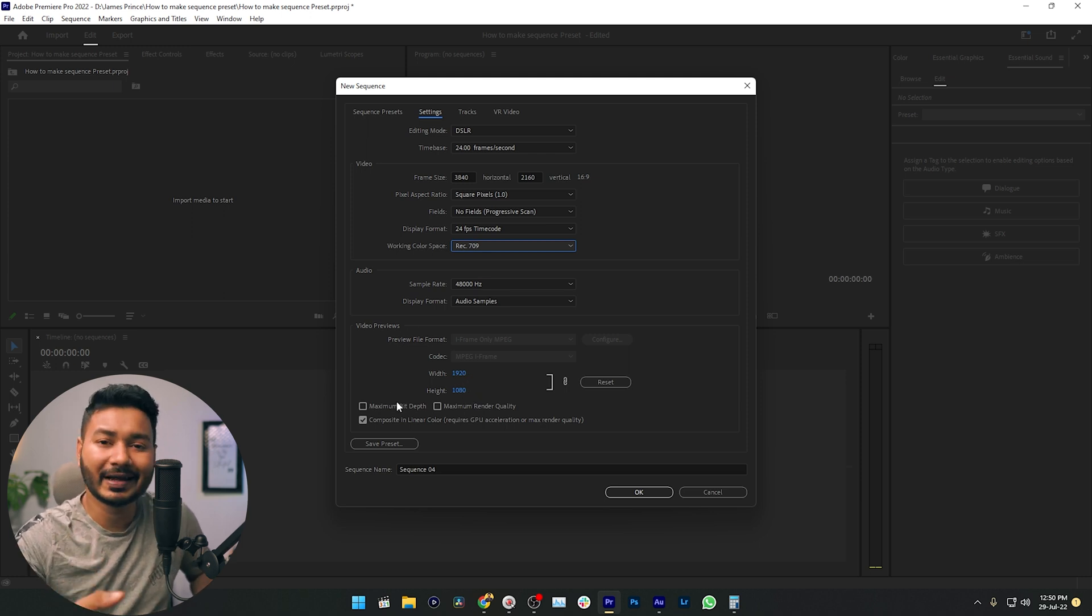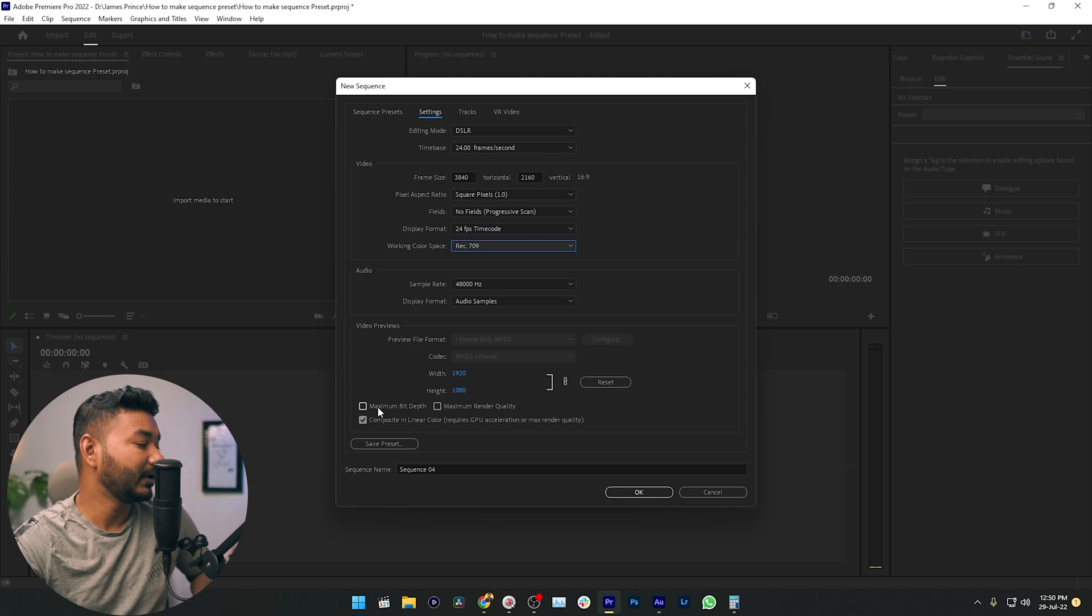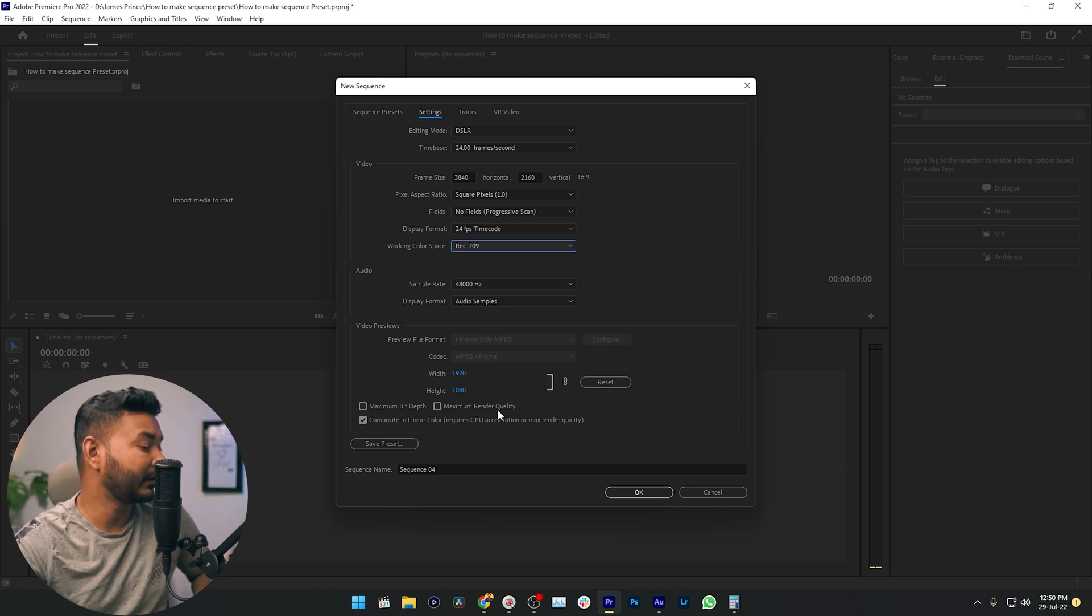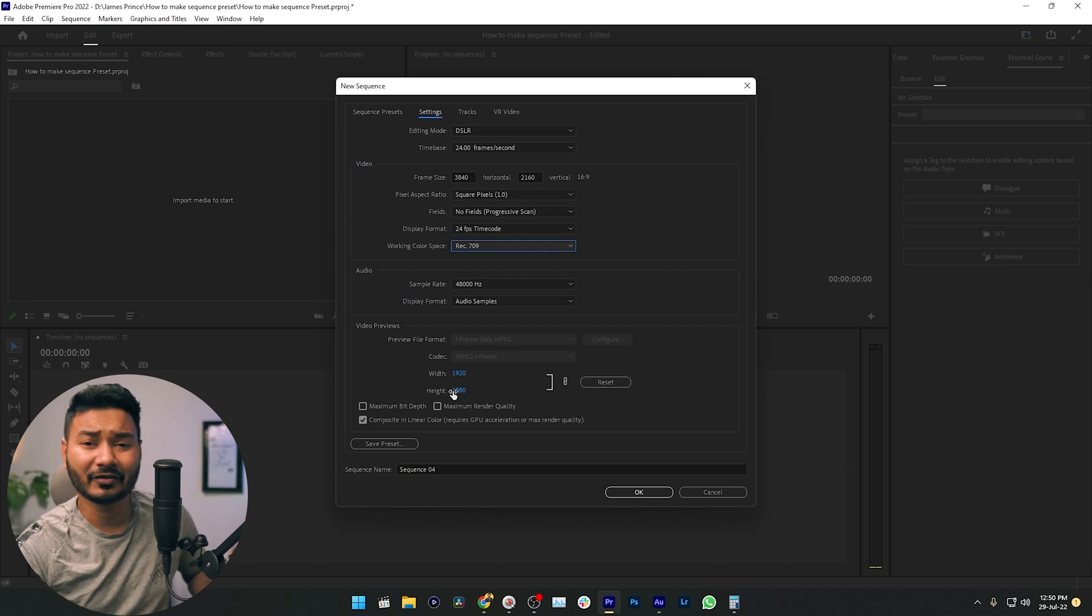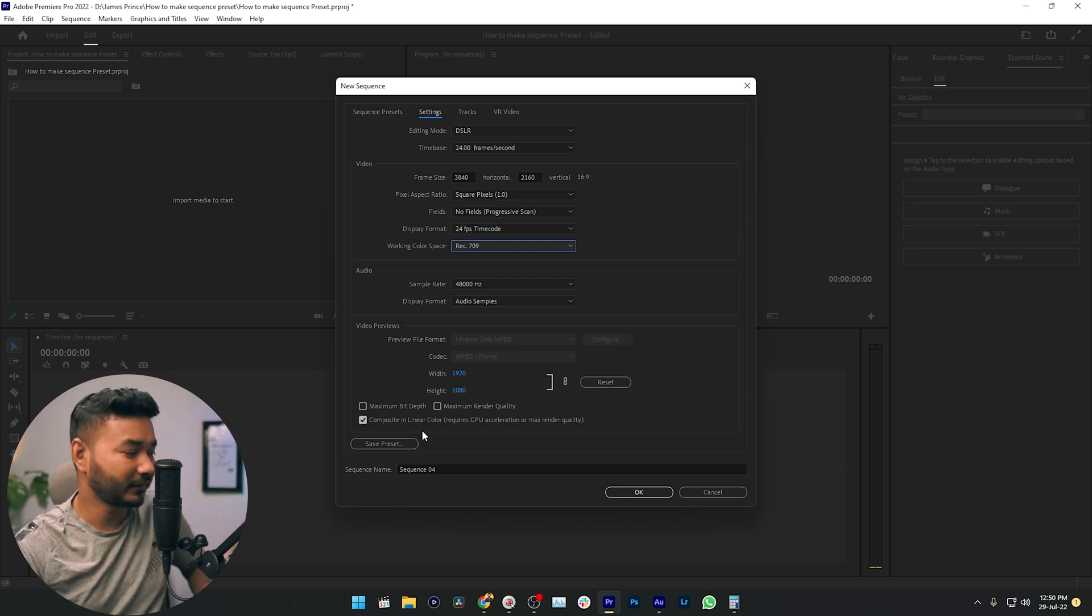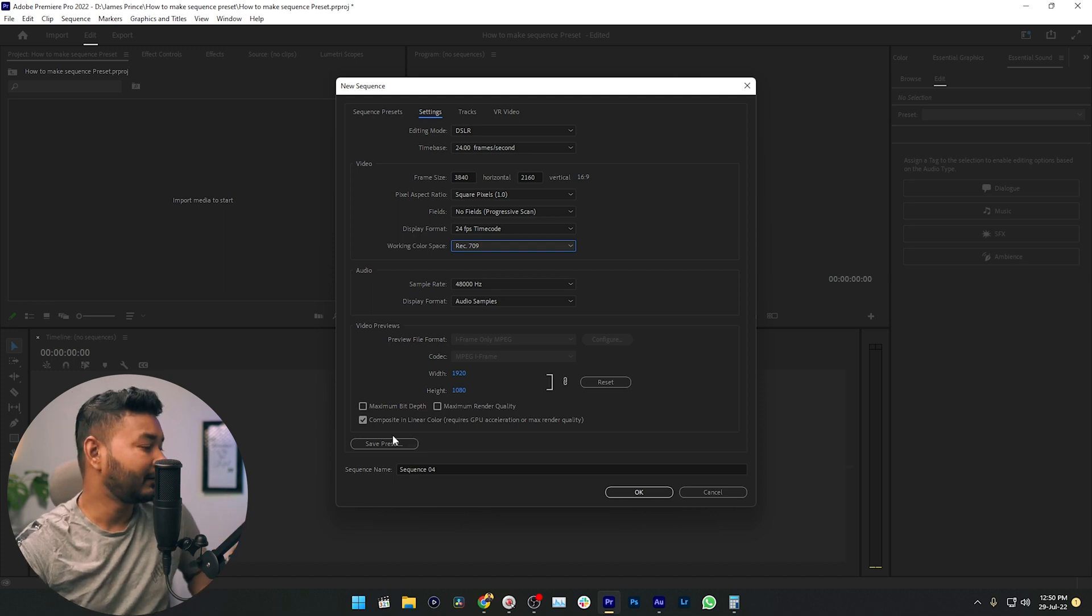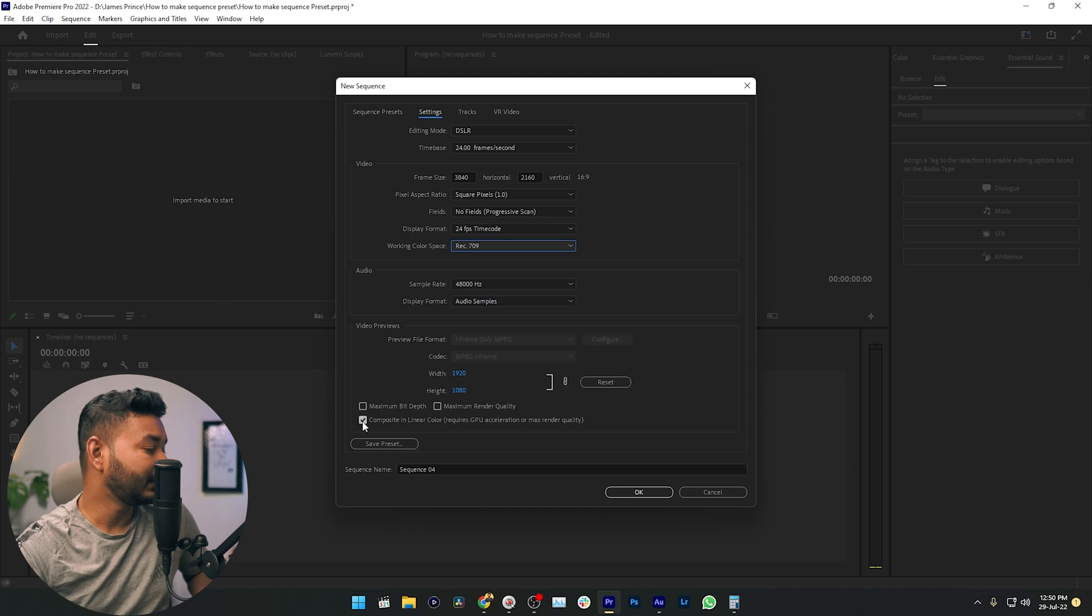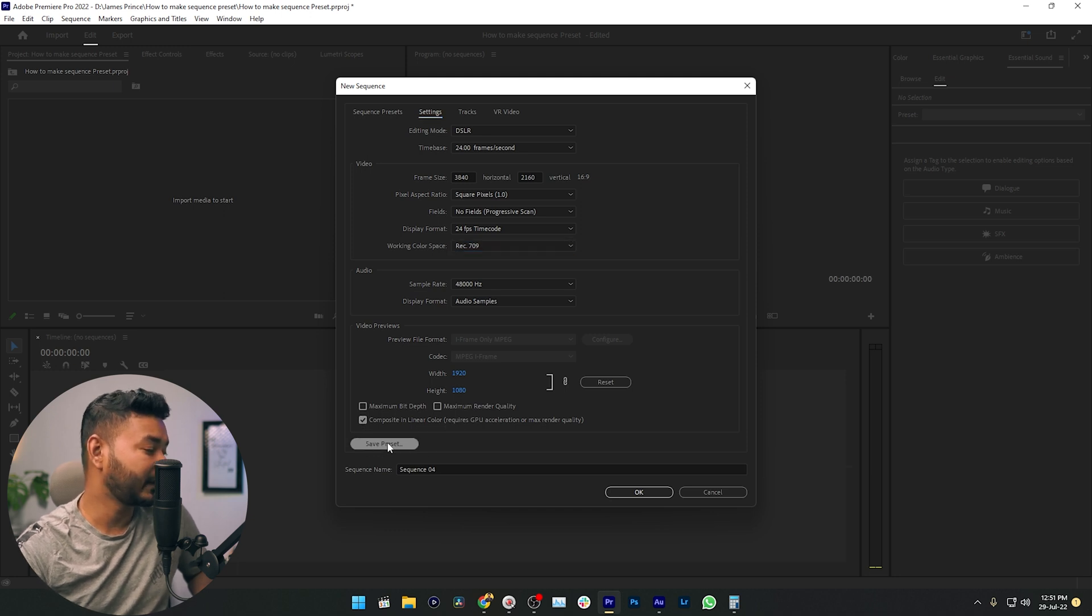From this section, if you are using a high-end graphics card, then you can enable maximum bit depth and maximum render. That will enhance the preview experience when you are editing your video. I will not enable it because I am not using a high-end graphics card. The last option is composite in linear color. Just mark it and then you can click here, which is save preset.